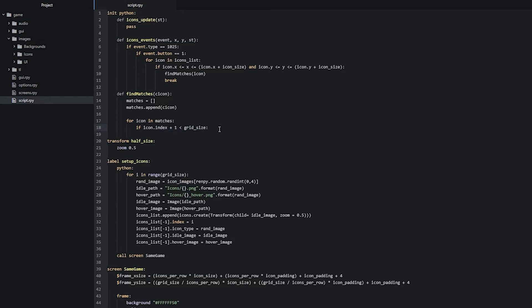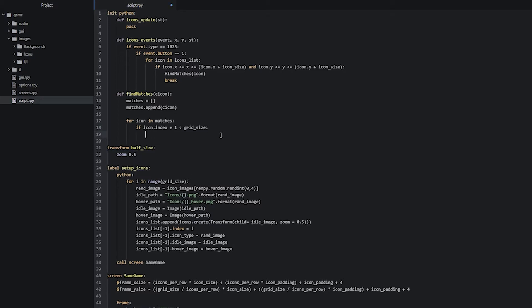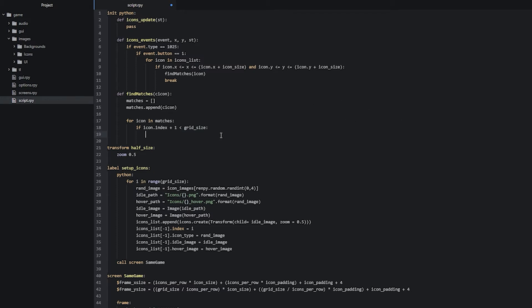Let's go ahead and create the next if statement, which is going to have four different conditions checking for different things. The first one is going to check if the current icon in the for loop and the one residing to the right of it has the same icon type — if it does then we know we have a match. So we write: if icon.icon_type is equal to icons_list[icon_index + 1].icon_type. So now we have a check to see whether the two icons share the same icon type.